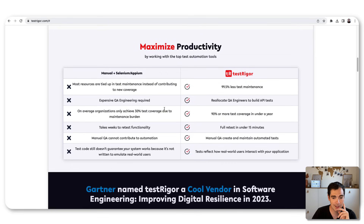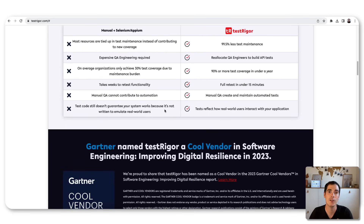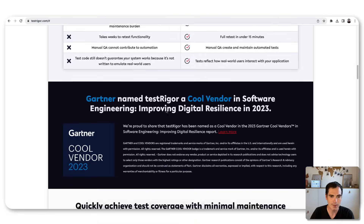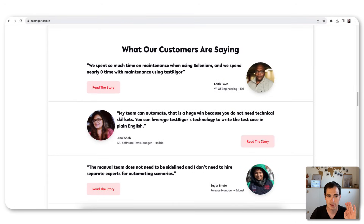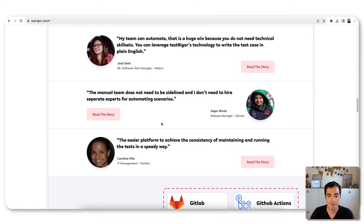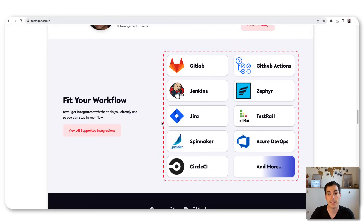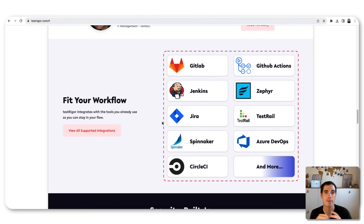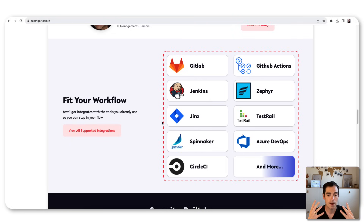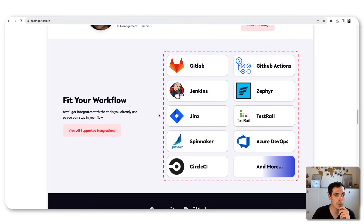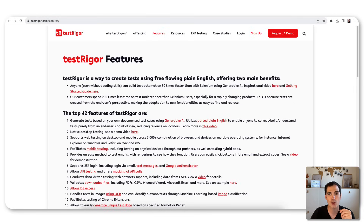TestRega can do much more than just AI testing, and you can follow up on the website via the video description where I've put everything for you. The tool fits into many integrations like GitLab, GitHub Actions, Jenkins, Cypress, TestRail, and more — so it's well integrated into your existing CI/CD or test management toolset, making the introduction of TestRega to your stack fairly easy.